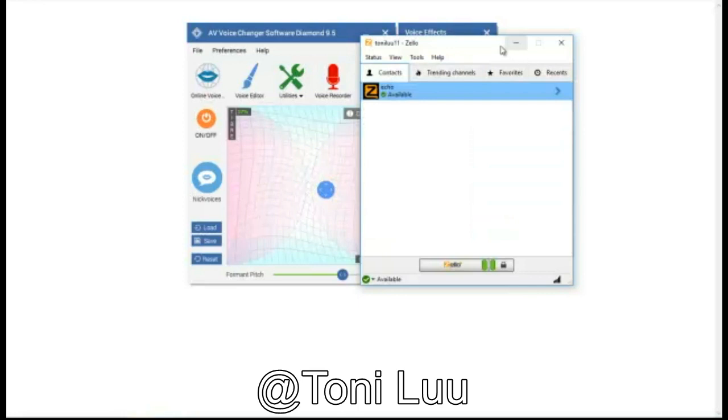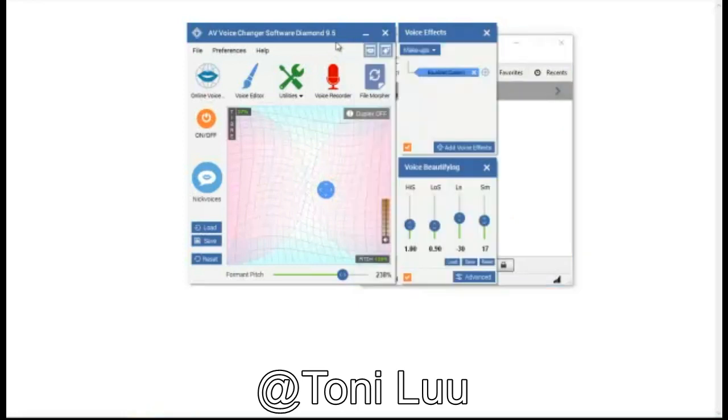Today, I will guide you how to change voice while chatting in Zello with Voice Changer Software Diamond.